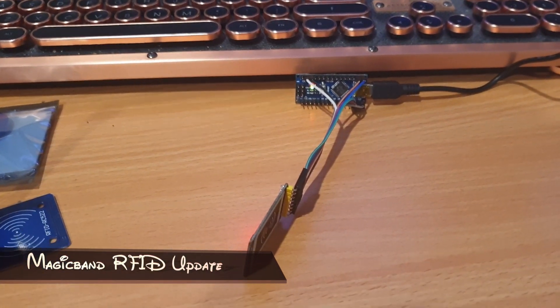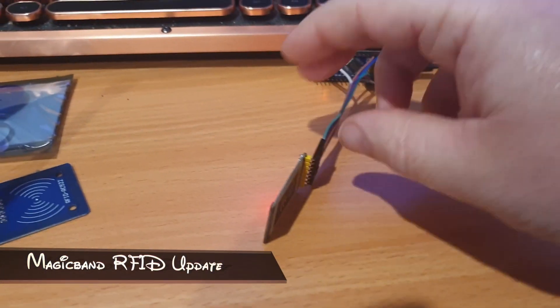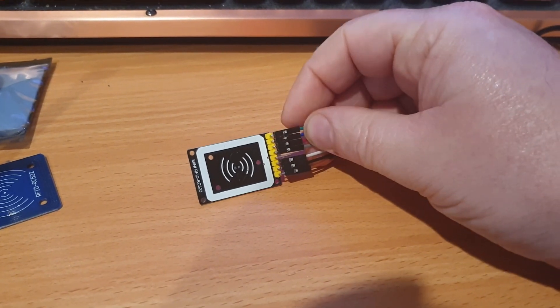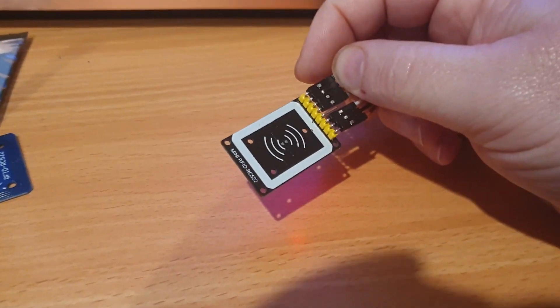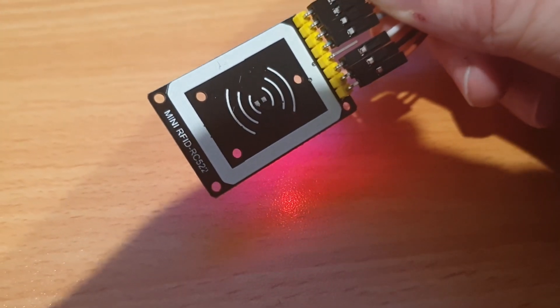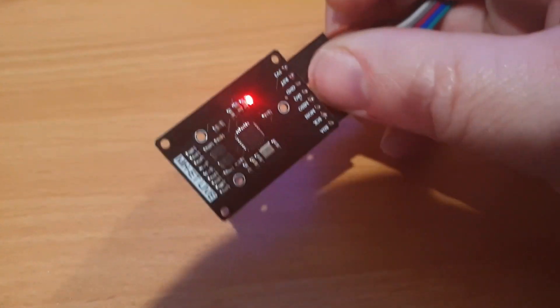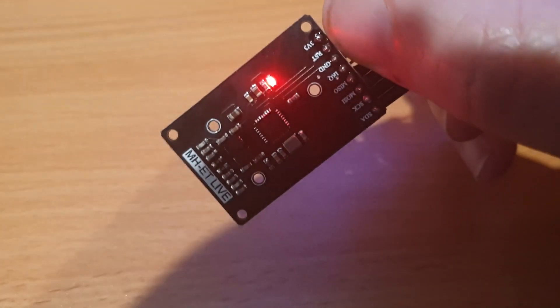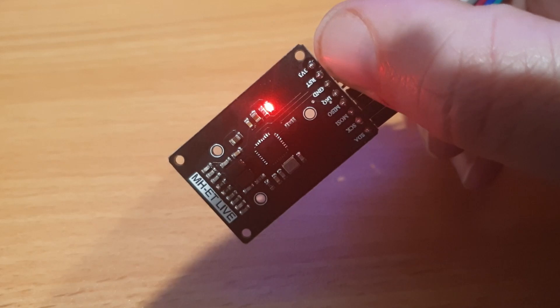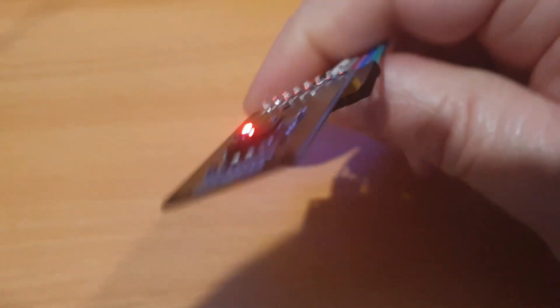Just an update on using an RFID reader with the Arduino. I changed to a different board. This one I got off AliExpress. Show you the back here. Only a few dollars.